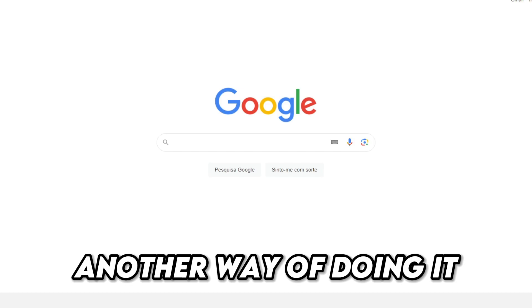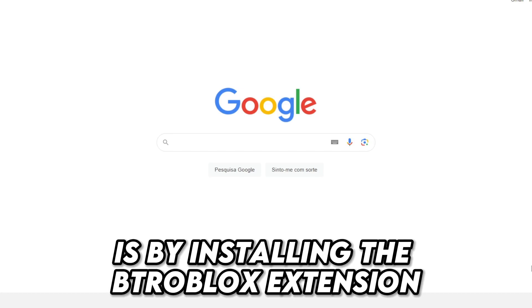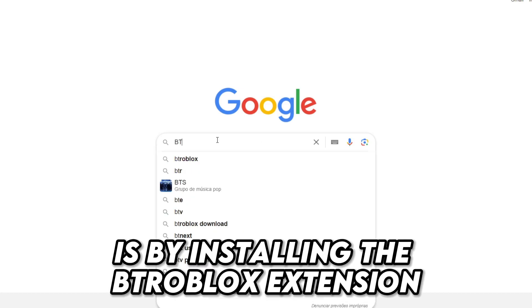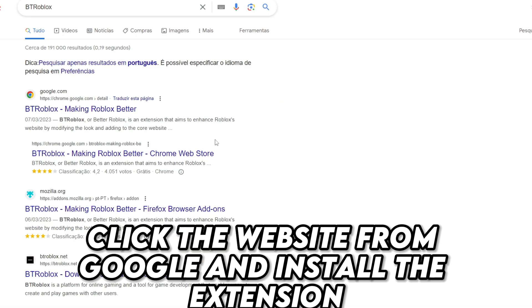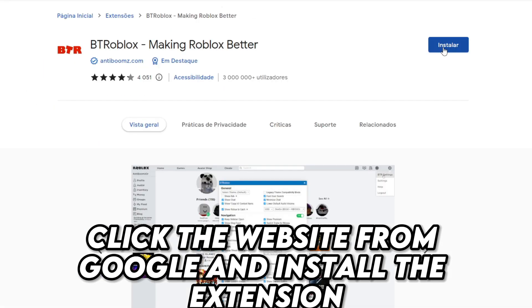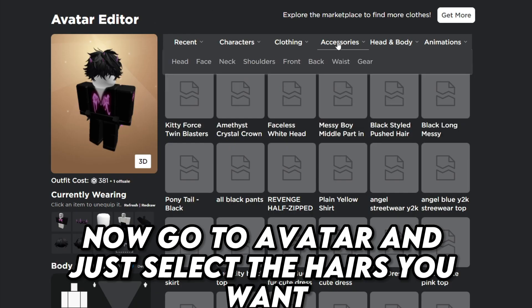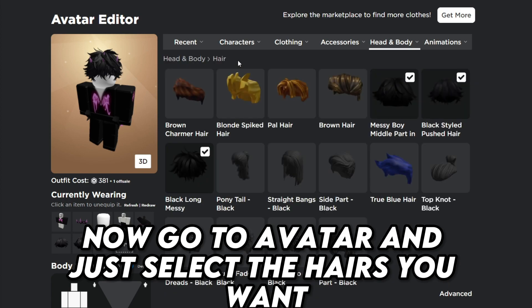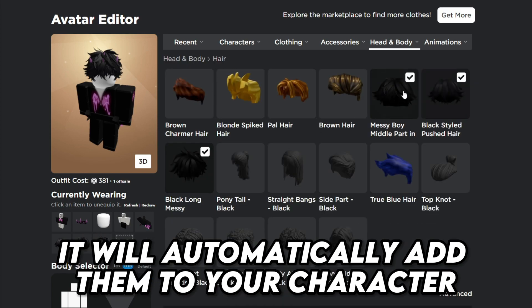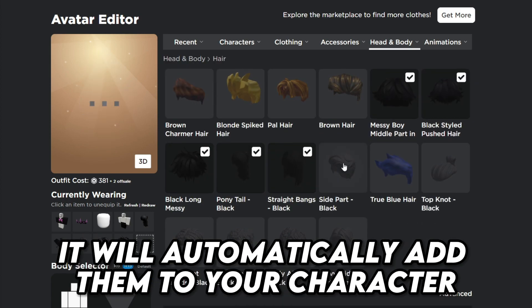Now the next way. Another way of doing it is by installing the Roblox extension. Go to Google and type Roblox, click the website from Google and install the extension. Now go to avatar and just select the hairs you want — it will automatically add them to your character.